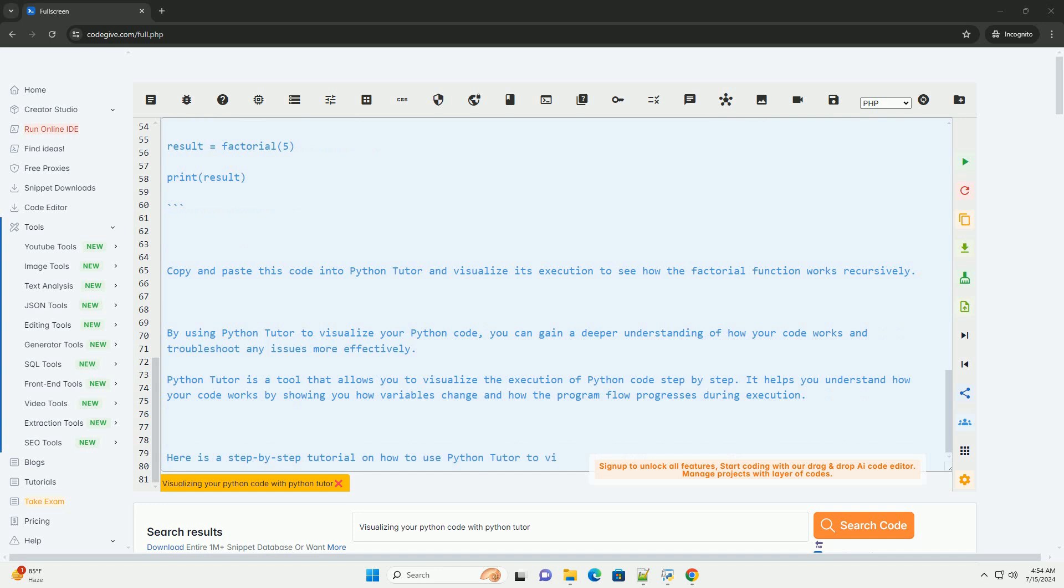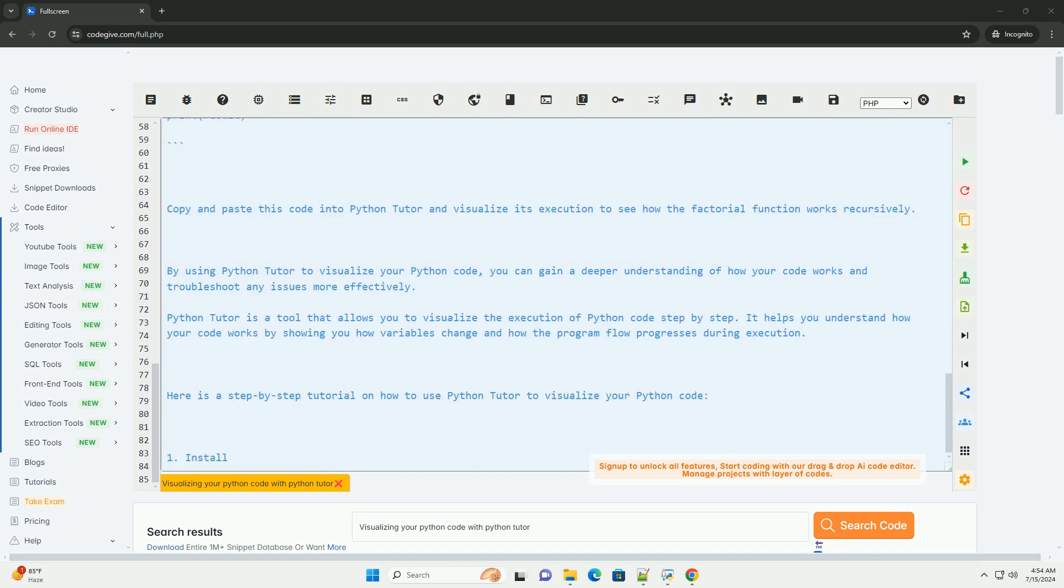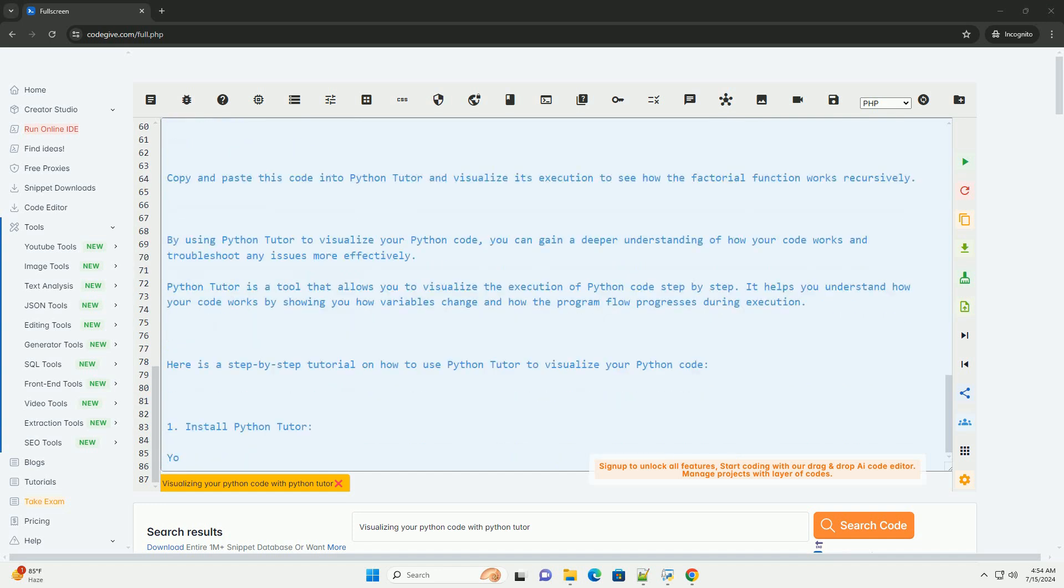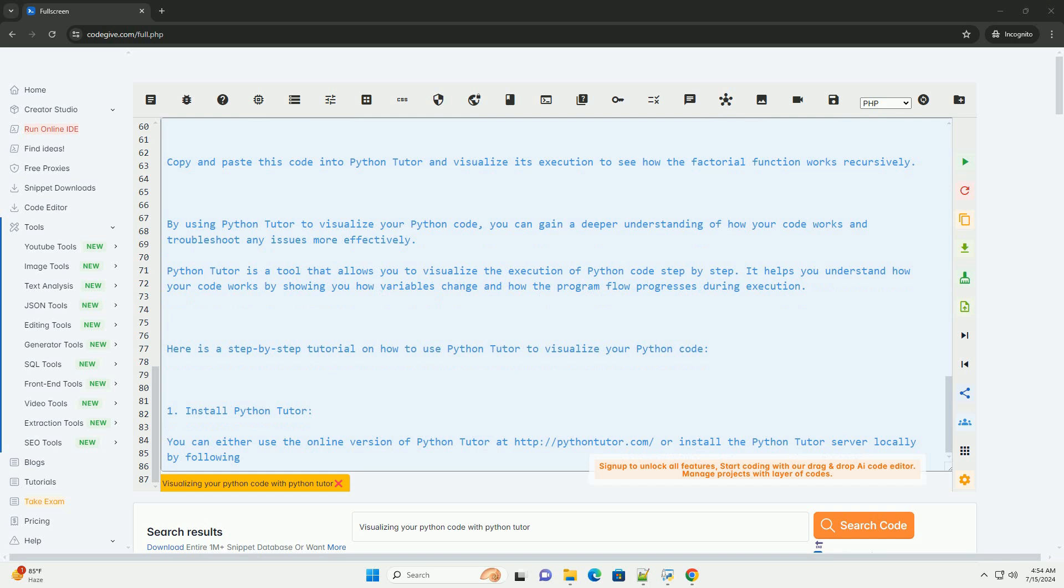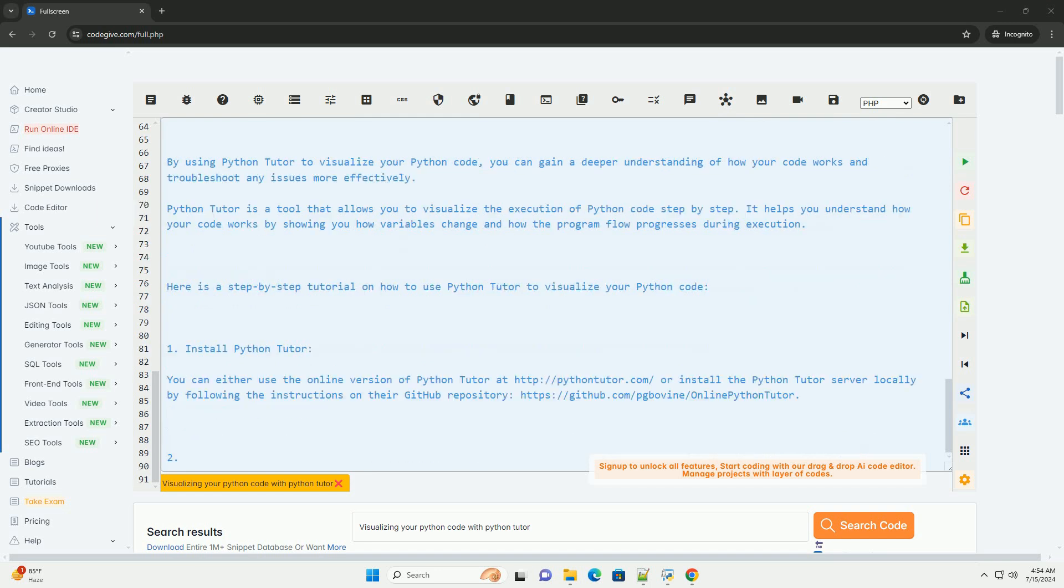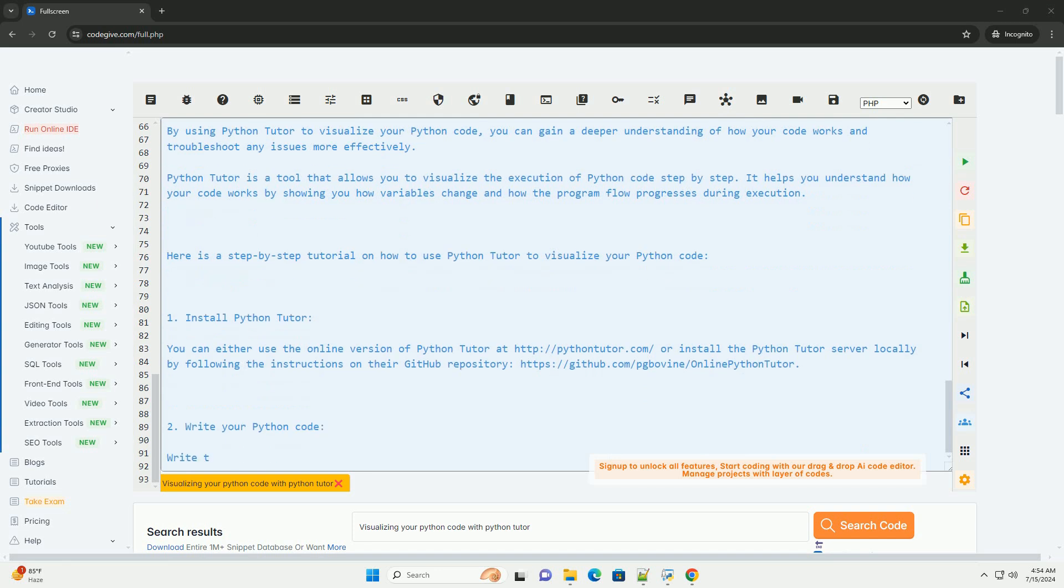Visualize the code execution. Click on the visualize execution button to start visualizing the execution of your code. You will see a step-by-step visualization of how the code is being executed, including the changes in variables and program flow.